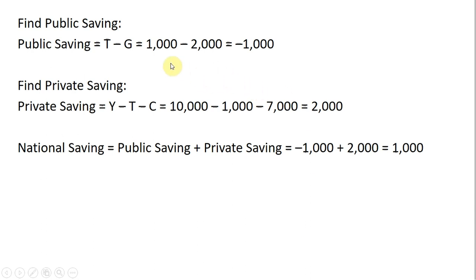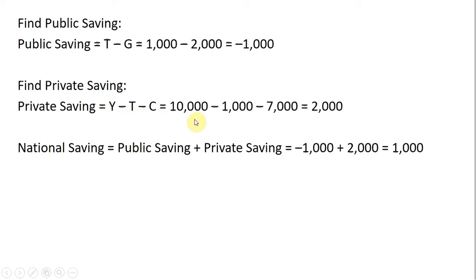To find public saving: T minus G equals 1,000 minus 2,000, which is negative 1,000. To find private saving: Y minus T minus C equals 10,000 minus 1,000 minus 7,000, which equals 2,000.